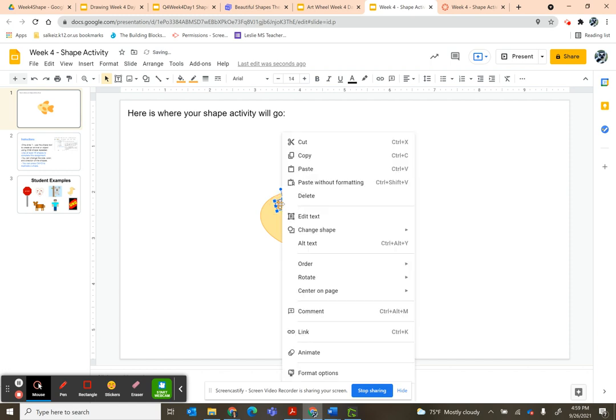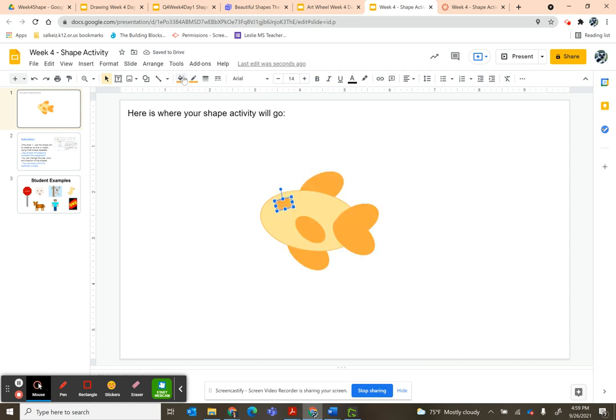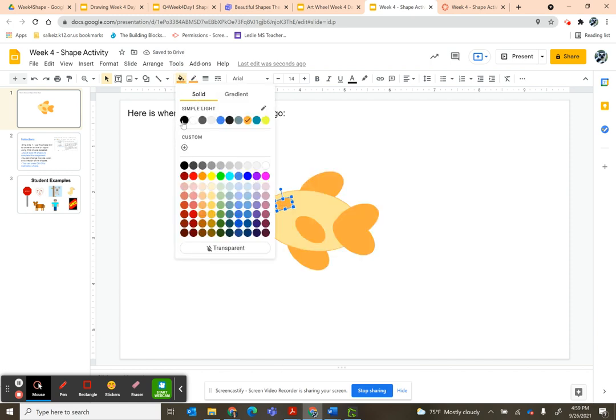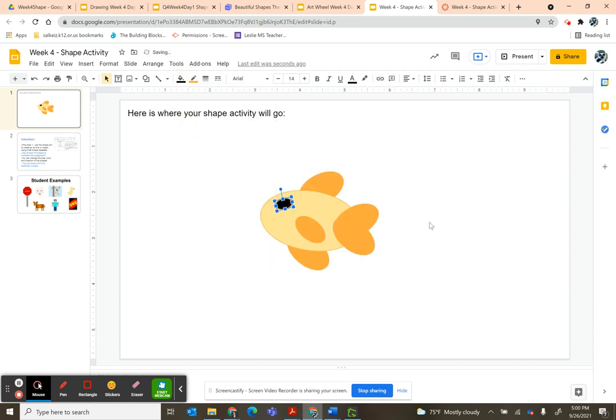So I want this one to be black. I made a little fishy! I've got one, two, three, four, five, six, seven shapes.